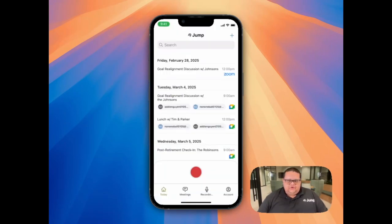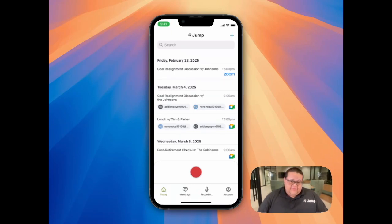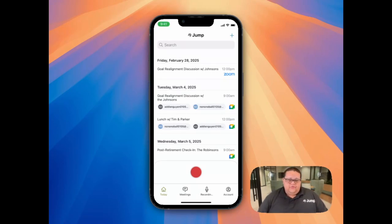When you use Join My Call, you have two options. You can either call the client, explain to the client that you're going to use the note-taker, and then use Join My Call to have the note-taker call you. When you do it this way, you'll need to put the client on hold, answer the phone, and then merge the call. Or you can use Join My Call to call you first, and then put the note-taker on hold, call the client, and then merge the call from there.